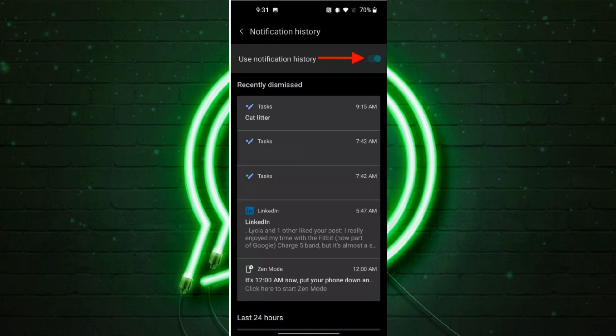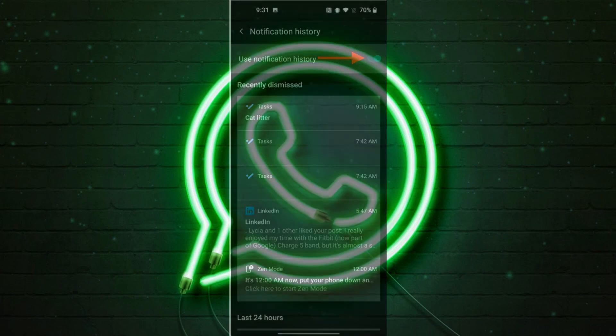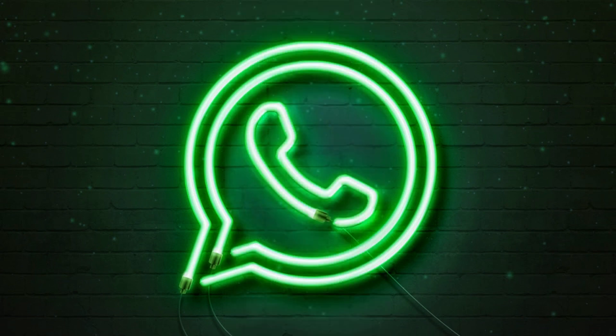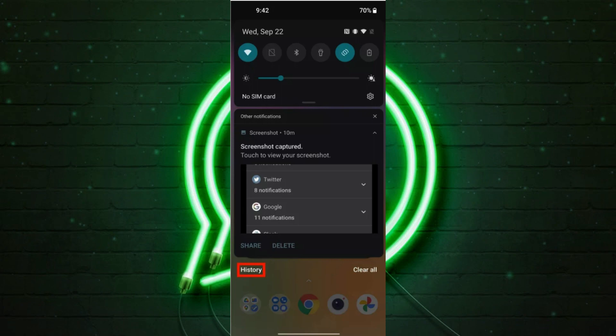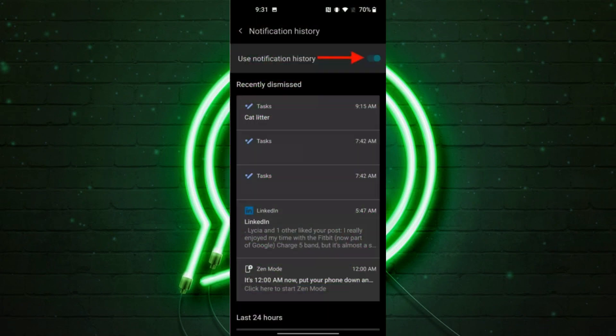You will also see a list of recently dismissed notifications, and you can view a reverse chronological list of your notifications. When you pull down the notification shade from any screen, you should see a link or a button called History at the bottom of the shade. Tap on that and it'll take you back to the notification history from the previous step.